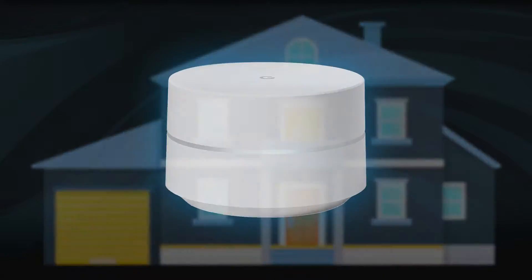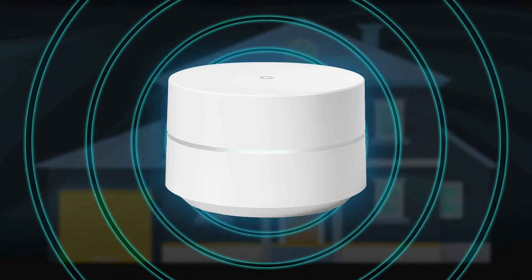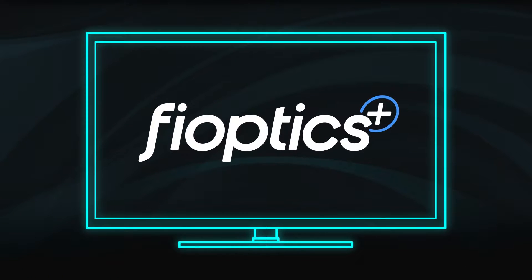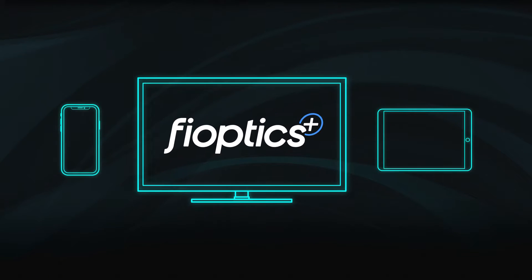The FiOptics Internet Gateway provides a seamless Wi-Fi signal so you can access the internet from devices throughout your home.